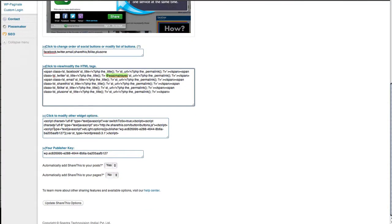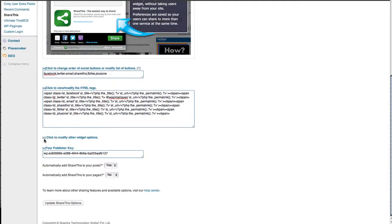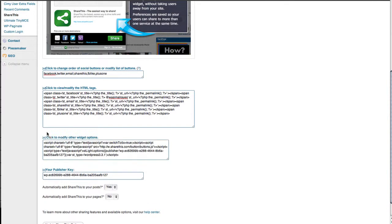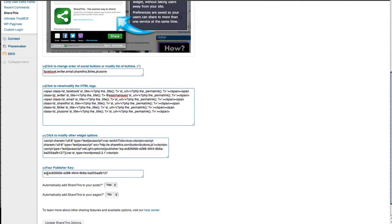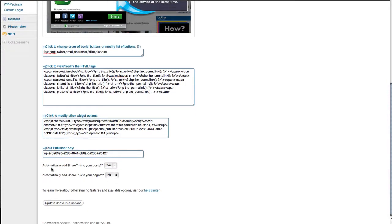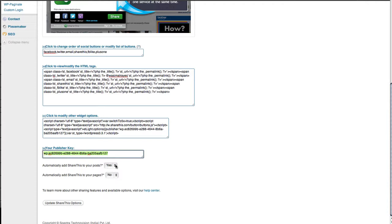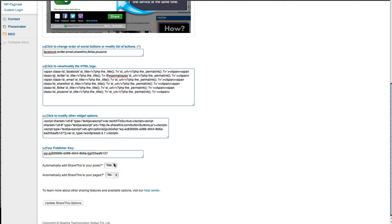Further down, you've got other options like widget settings - you don't need to change those. Then there's the publish key if you have a ShareThis account. Finally, you have options to add these tweet and share buttons to all your blog posts or pages - just a simple yes or no dropdown. Generally, users prefer to have it only on post pages, but you can select yes to include it on all pages.